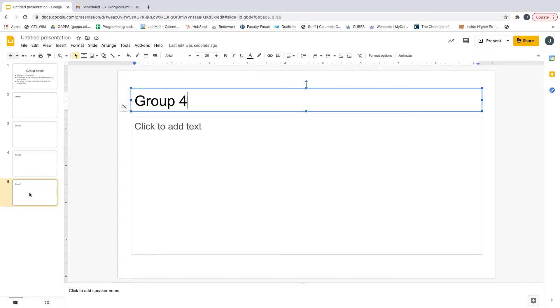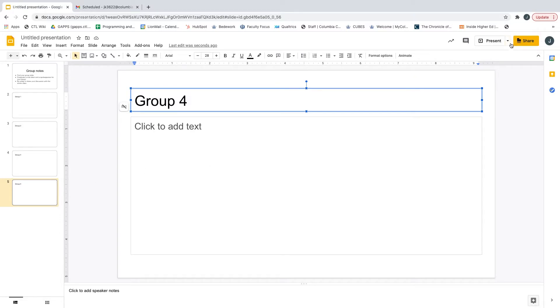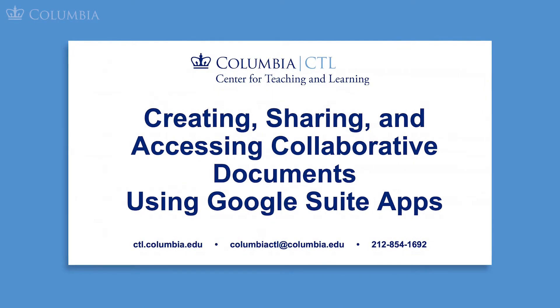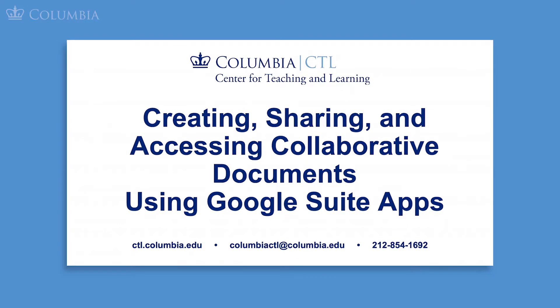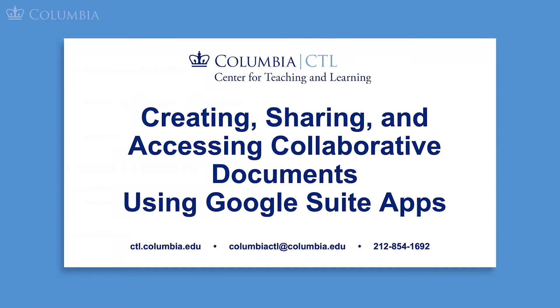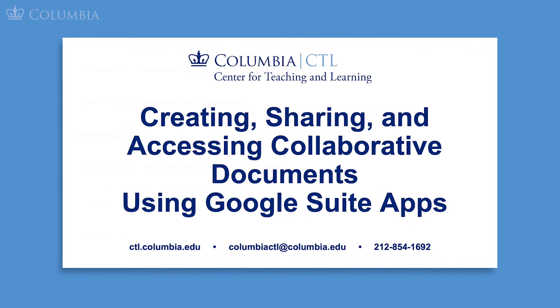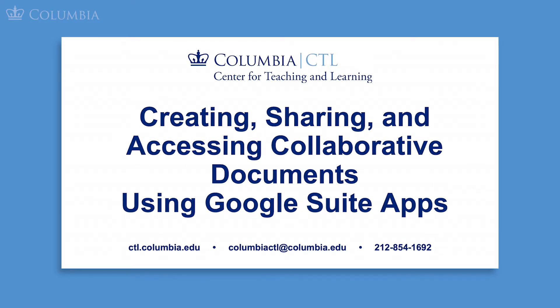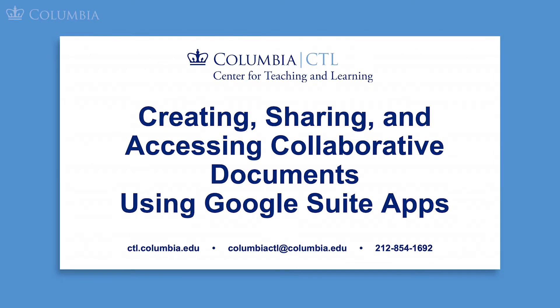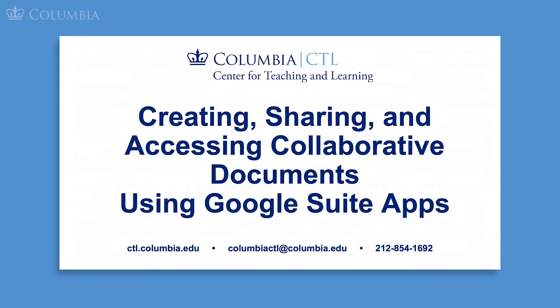Make sure to change the settings so that students have editor access and not viewer access. You can check the access setting by clicking the orange share button on the top right corner of your screen and making any necessary adjustments. For more details about sharing and accessing Google Slides, please see our other video titled Creating, Sharing, and Accessing Collaborative Documents Using Google Suite Apps.